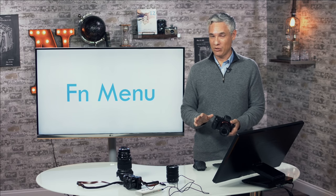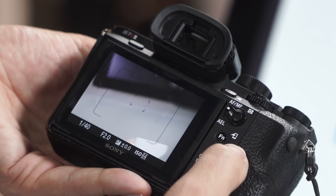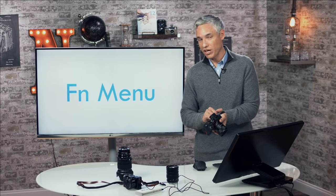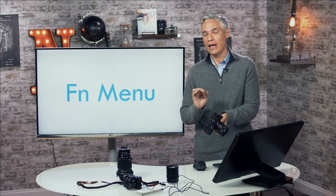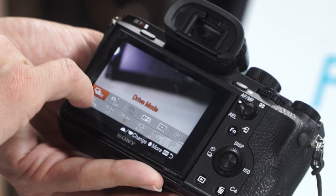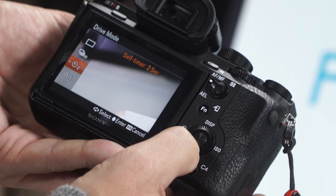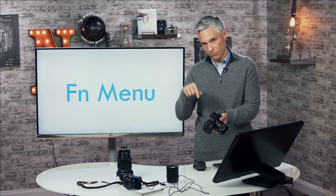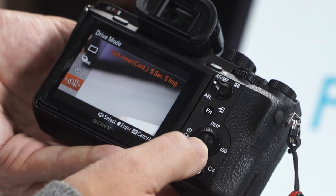I'll show you how I customize the FN menu, because this is one of the most important things. Sony provides you with this quick menu — hit the FN key and it brings up whatever they think you should be using — but I adjust it to the settings I change on a regular basis because I hate digging through the menu system. The first option I use is to switch the drive mode. I have it on continuous high, and I'll pop it open anytime I want a two-second delayed shutter on a tripod, for bracketing, or taking multiple photos.